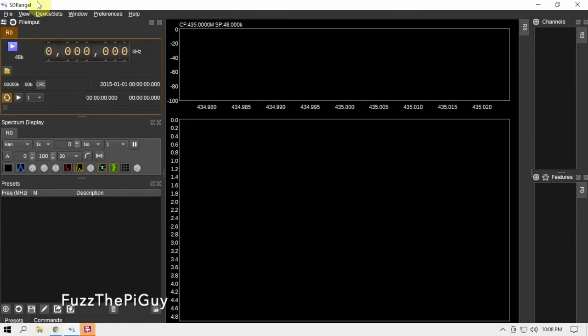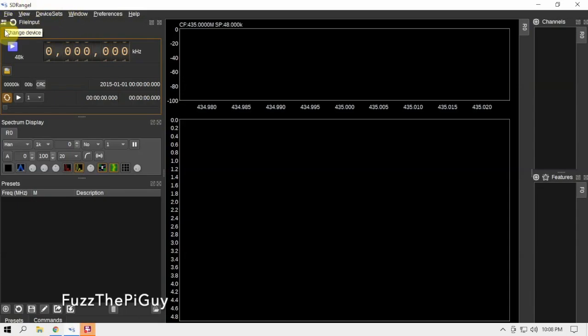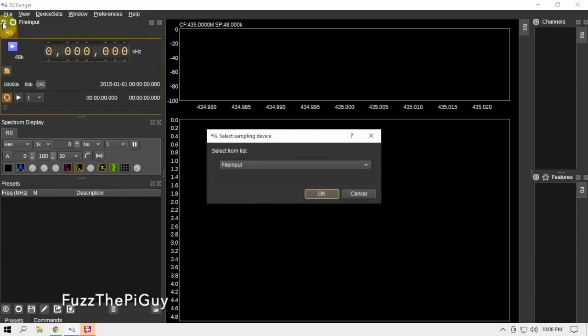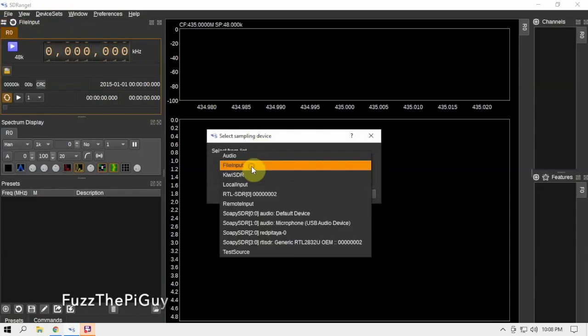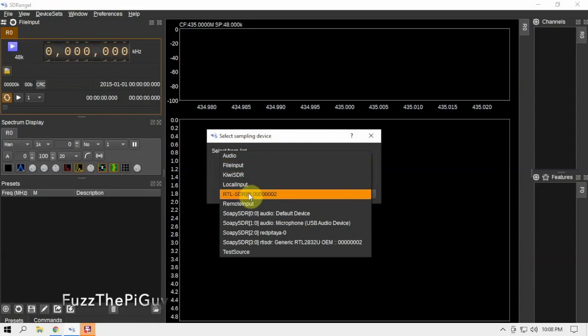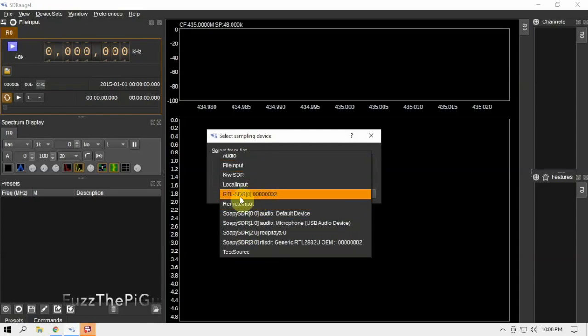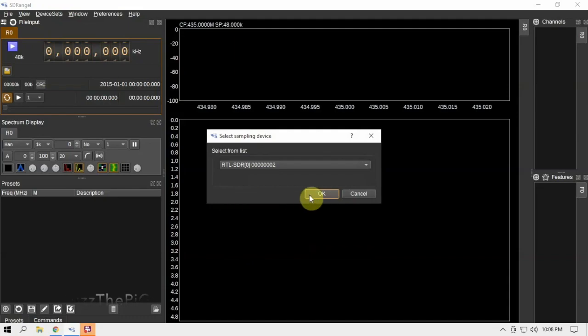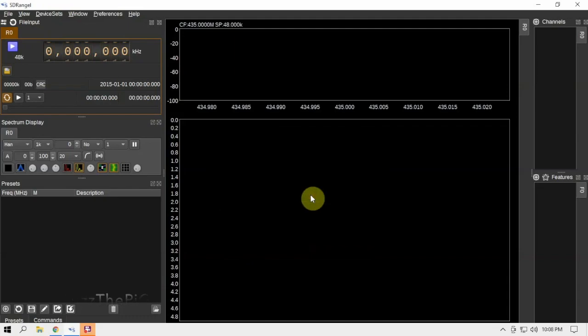All right, I'm back. I had an issue here with my computer, but anyway we got this open back up. So if we click this little change device icon up here, we have a dropdown. As you can see here, we're going to select our RTL. We'll click OK.